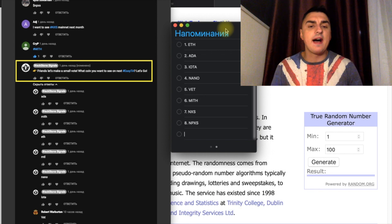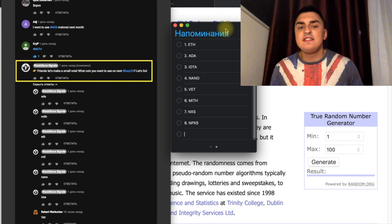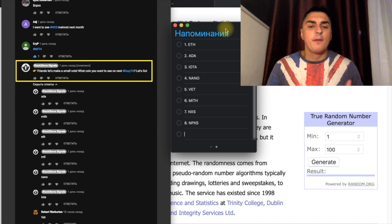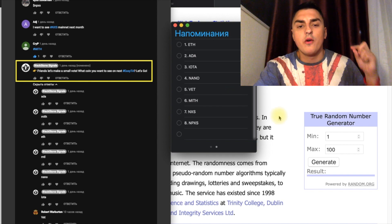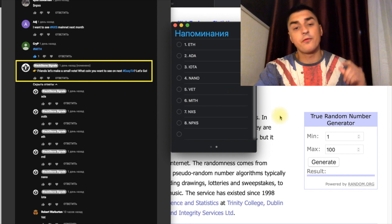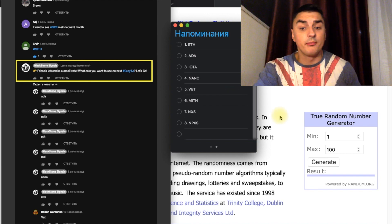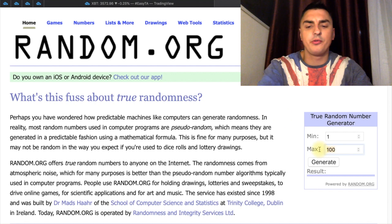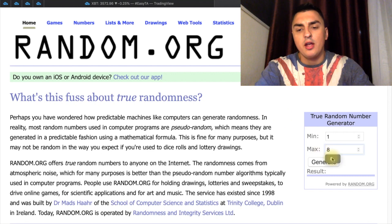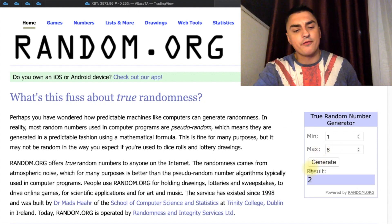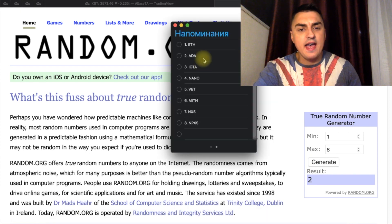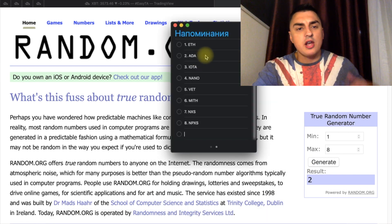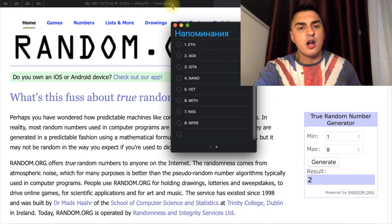We have eight coins in front of you: Ethereum, ADA, IOTA, Nano, V80, Mithril, Pandyx, and NXS. I'm going to choose one randomly, putting one to eight and pressing generate. The result is two — that's ADA — so I'm going to check the ADA chart.